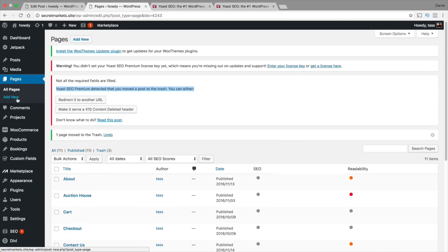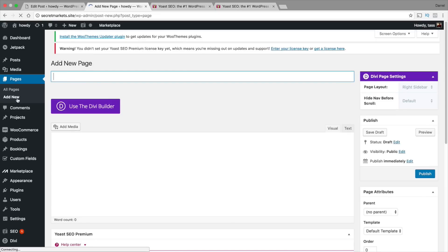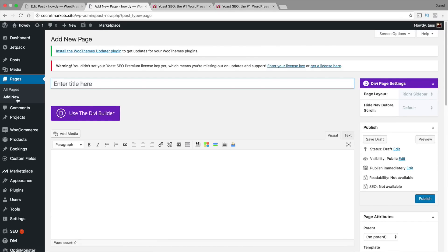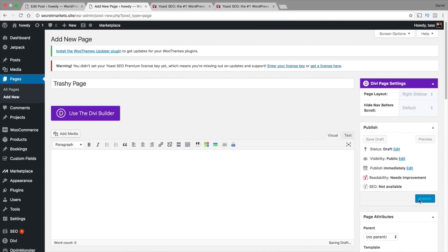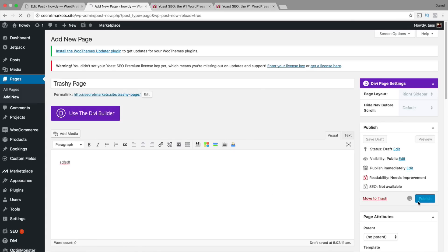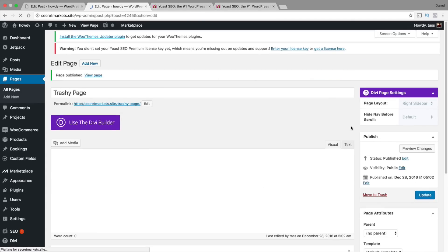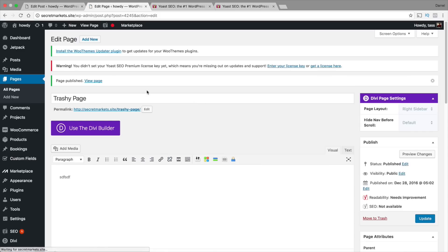But you know what I'm going to do? I'm just going to go ahead and add a new page and delete it to show you all what this plugin can do. Right here I'm going to type in trashy page. And then I'm just going to go ahead and publish it. Throw in some garbage content and then publish it. And then we are going to just delete this page. Alright, so I made the page.